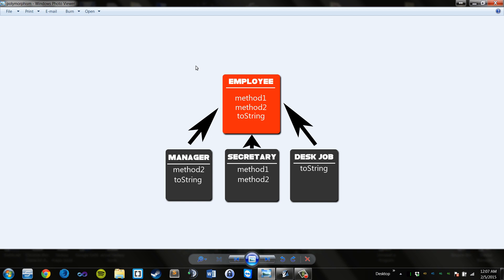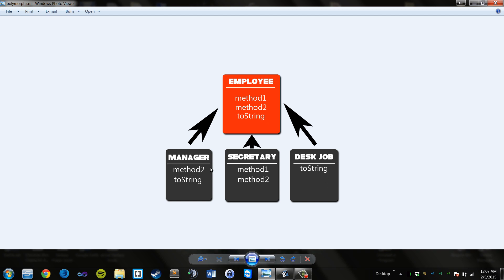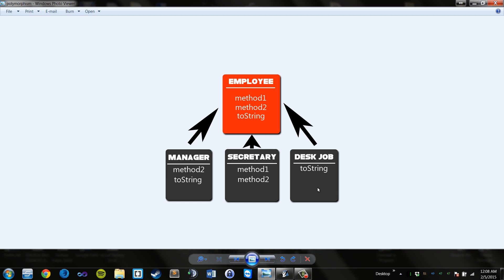So here we have the employee superclass, and we have three subclasses which are extending the employee class. You have your manager class, your secretary class, and your desk job class. Now with inheritance, if these three classes were going to extend employee, you would have to have method1, method2, and the toString in each class being overridden. But with polymorphism, this is not the case. With polymorphism, the compiler will, at runtime, figure out the appropriate method to be called.